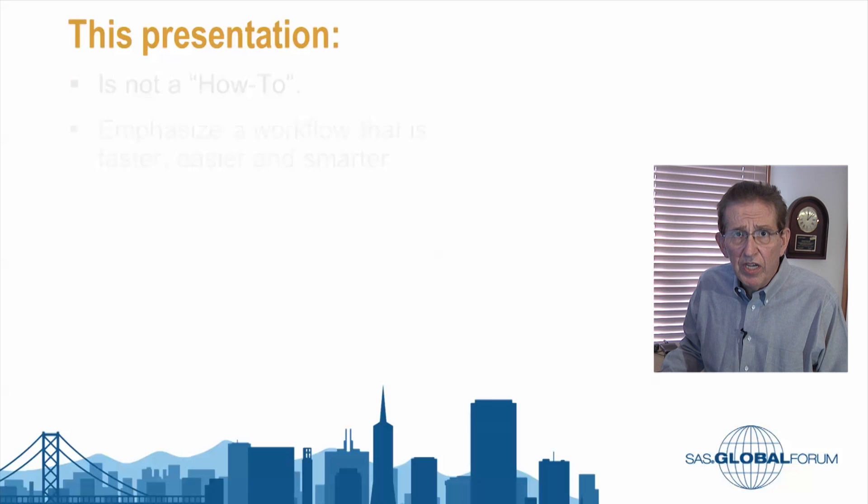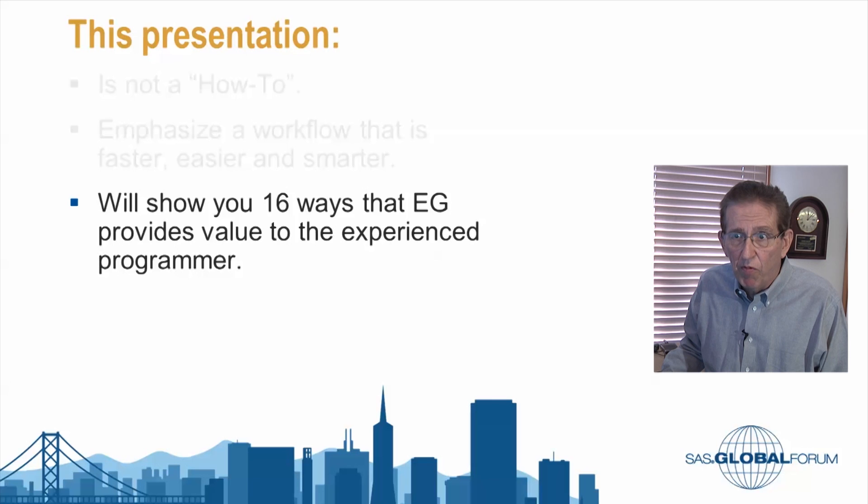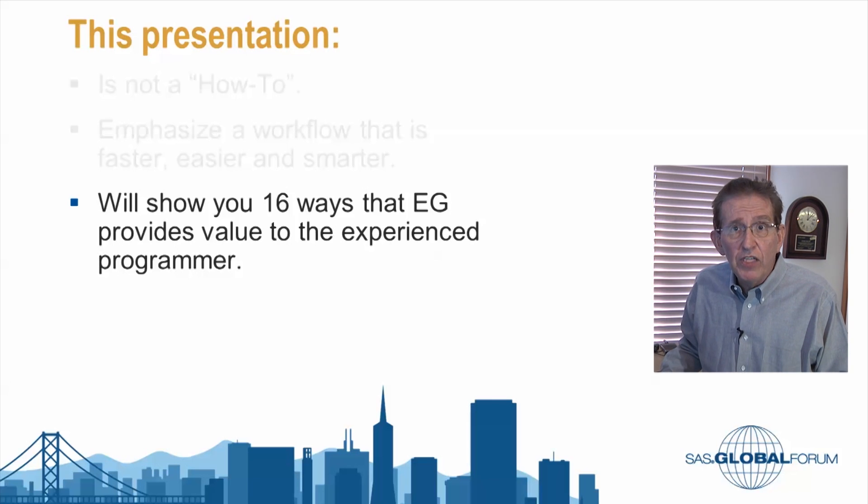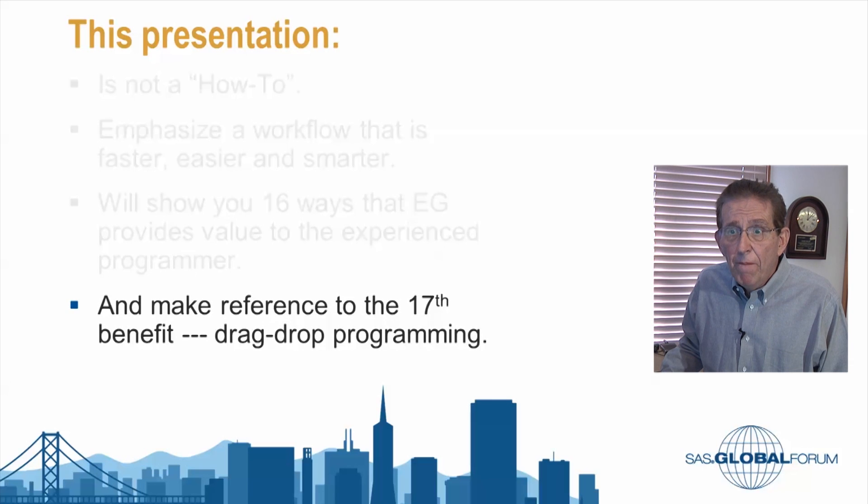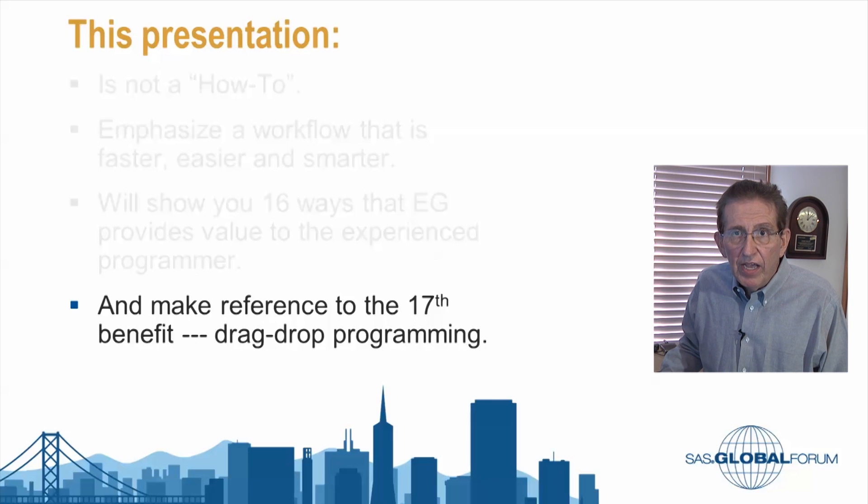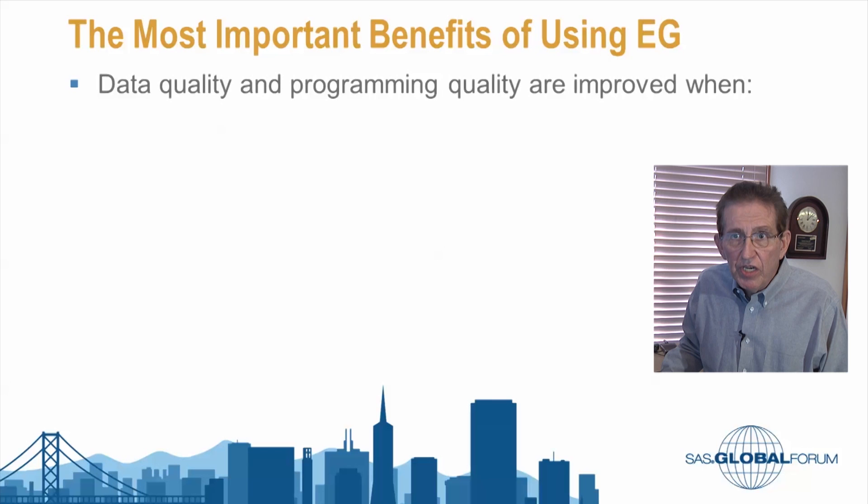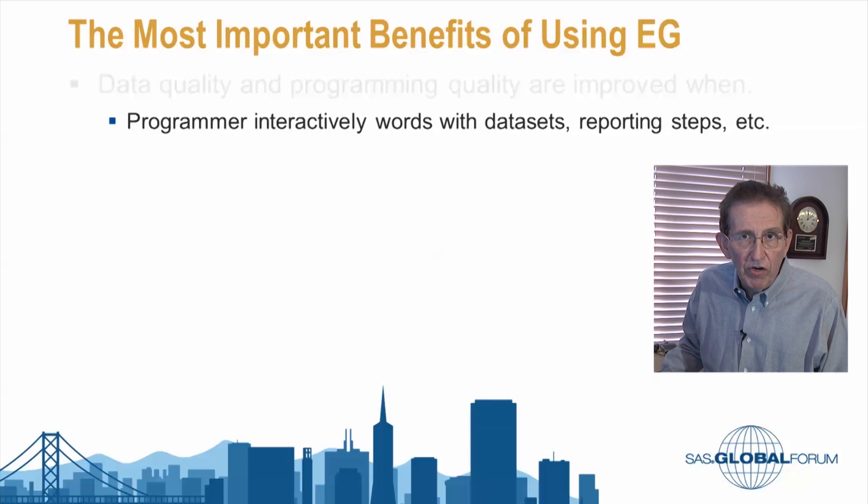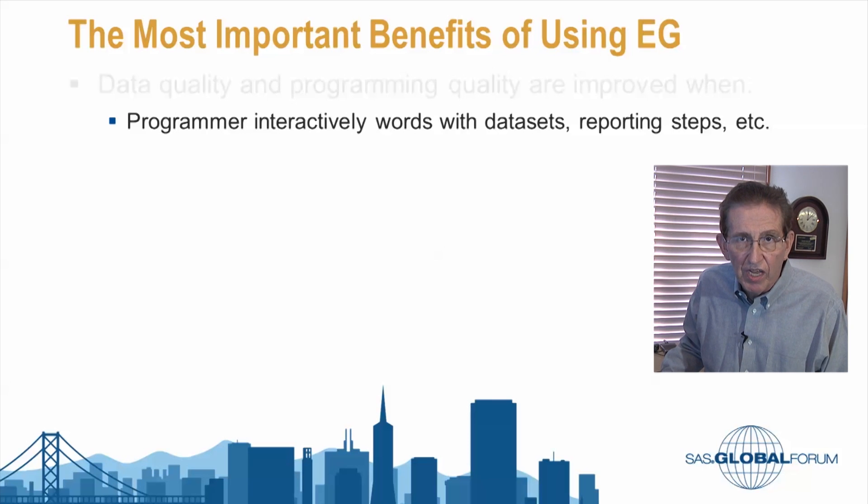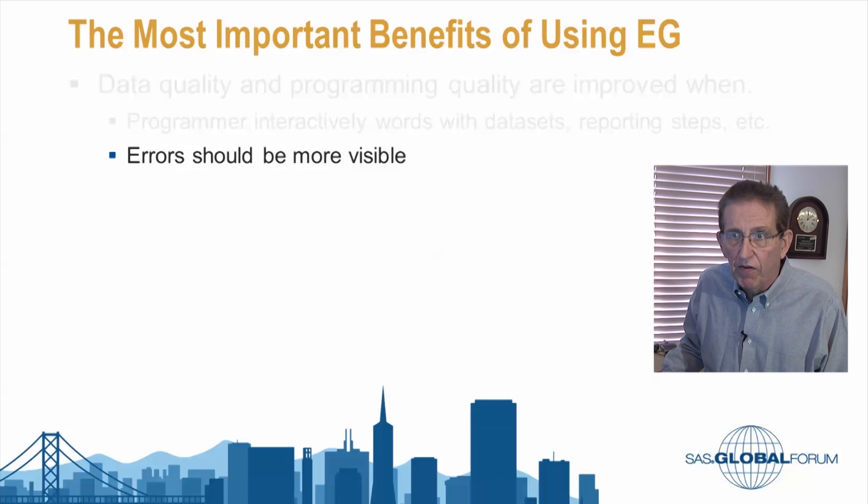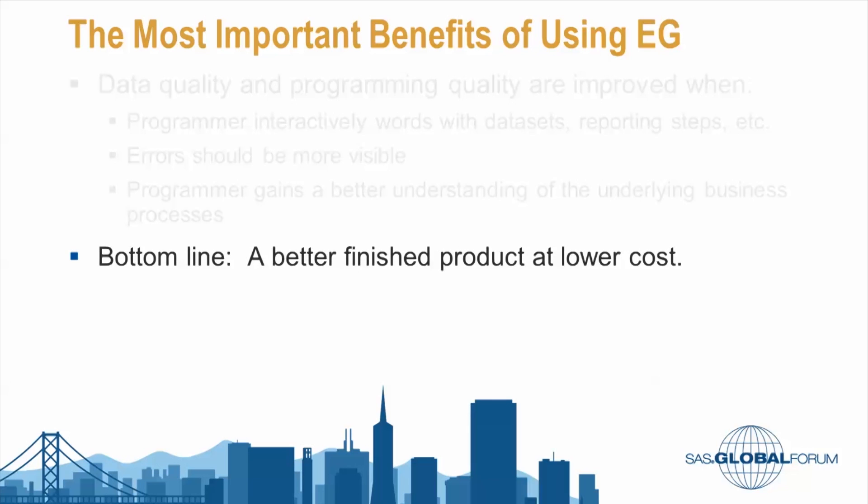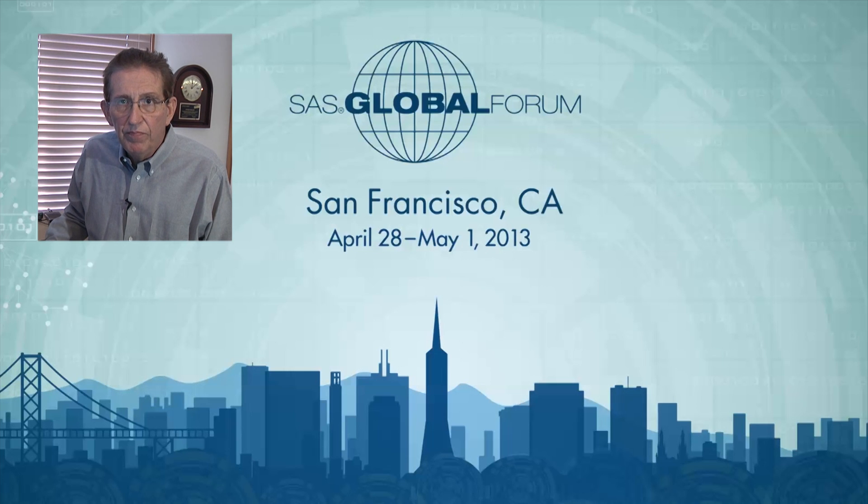This presentation is not a how-to. It just emphasizes a workflow that will make you faster, easier, and smarter. It'll show you 16 ways that Enterprise Guide provides value to the experienced programmer and will make reference to the 17th benefit, drag-and-drop programming. How can you ask for more? Most important benefits of using EG really are data quality and programming efforts are going to be improved when the programmer interactively works with the data sets, the reporting steps, et cetera, in a flowchart environment. Errors should be more visible, and the programmer should gain a better understanding of business processes of the underlying data. Bottom line, a better finished product at lower cost. With that, let's get to work.